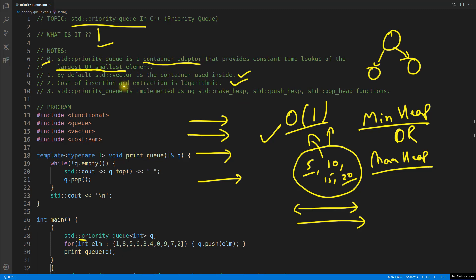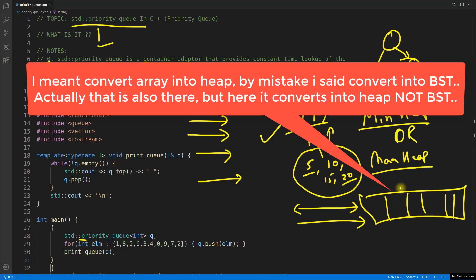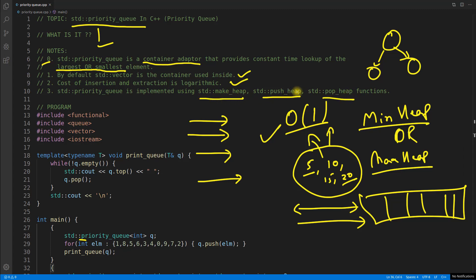Internally it is using a vector, which is essentially an array, and that array is used as a tree — that's why the cost of insertion and extraction is logarithmic. STD priority queue is implemented using make_heap, push_heap, and pop_heap. make_heap takes a vector and converts it into a heap. We don't have to worry about these functions; they are listed so you understand that nothing magical is happening internally.